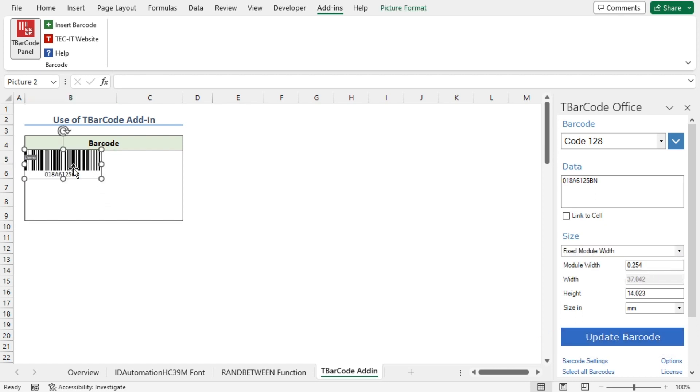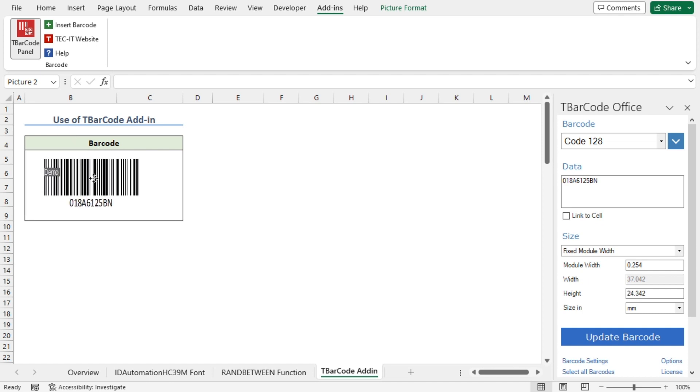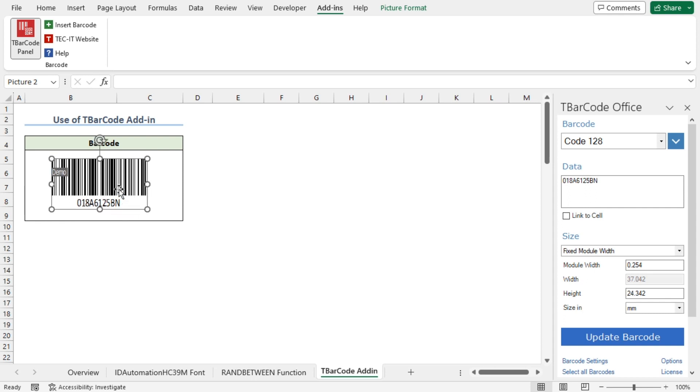This inserts our barcode. I'll use the resizing arrows to expand the barcode. Then I'll drag the barcode in position. That's it. Our barcode is ready.